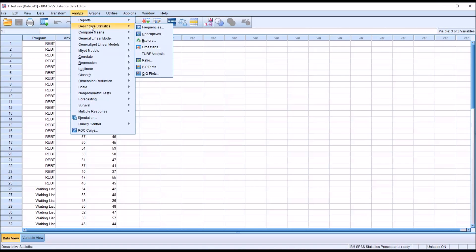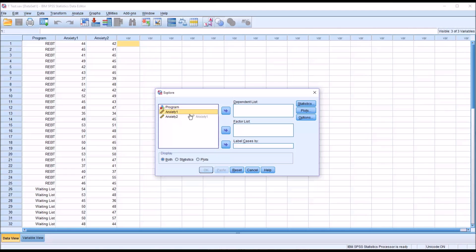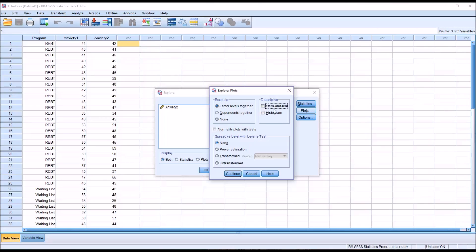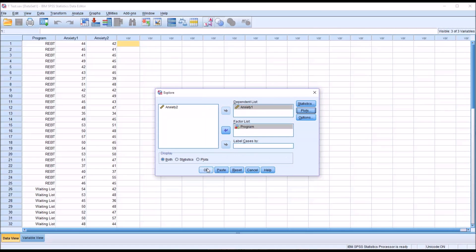To test for normality, we go to Analyze, Descriptive Statistics, and then Explore. Since I'm using the dependent variable anxiety 1, I'm going to move that over to the dependent list. Then the program variable that has the two levels, I'm going to move that to the factor list. This is one way of testing normality for each level of the independent variable — you could also split the file, depending on how you want the output arranged. I want both test statistics to appear in the same table, so I'll leave program in the factor list. Moving over to plots, I'm going to uncheck stem and leaf, check histogram, and then check normality plots with tests. Click Continue and then click OK.